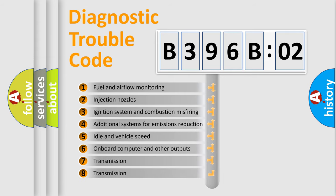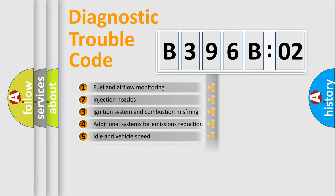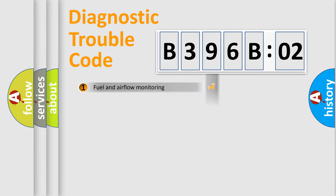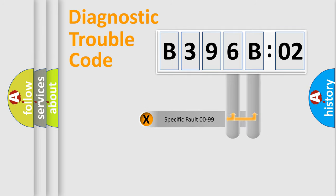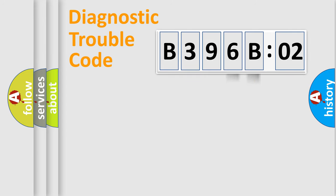The third character specifies a subset of errors. The distribution shown is valid only for the standardized DTC code. Only the last two characters define the specific fault of the group.